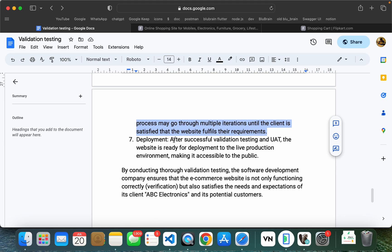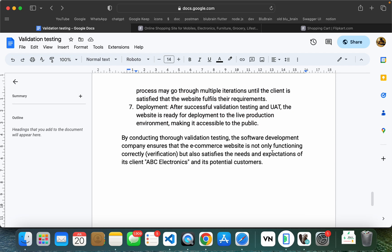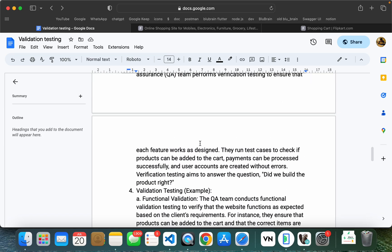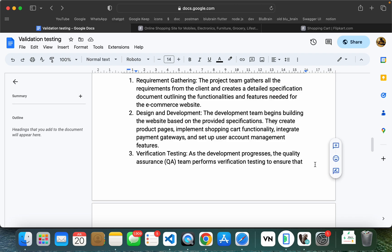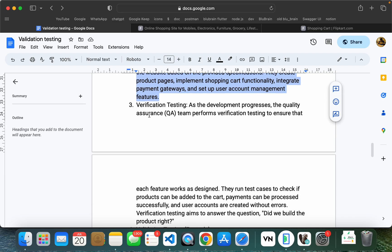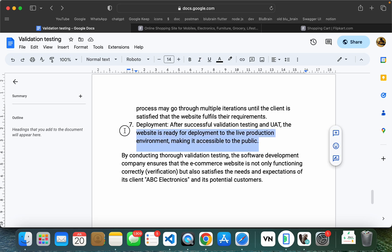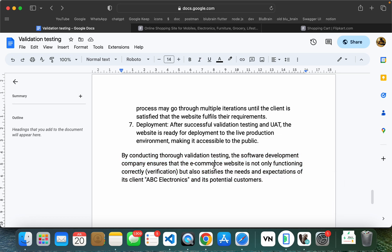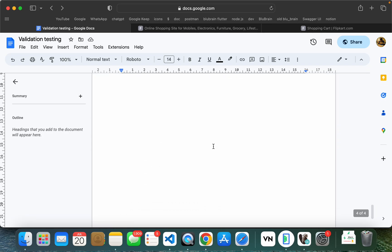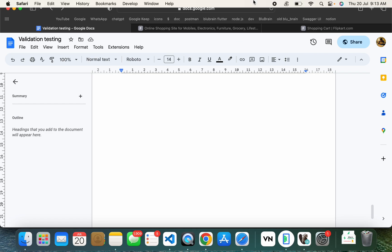After accepting this, we will complete the development. We will make use of this product and process the software development. We will launch a new product in the market. This is the validation testing process. If you have any doubts, please comment in the comments section. Thank you. Happy testing and happy coding.